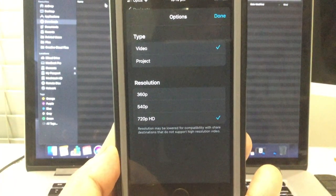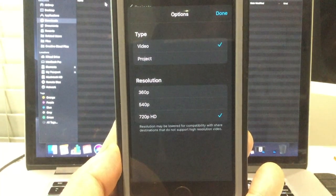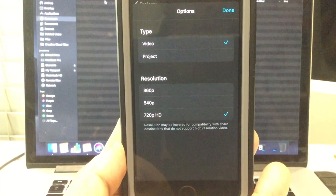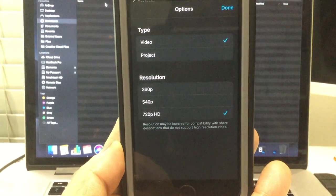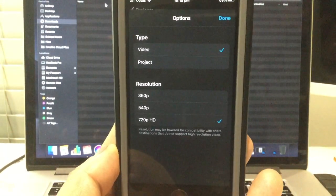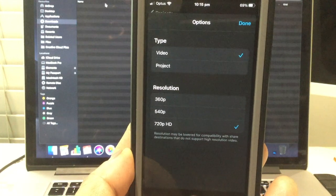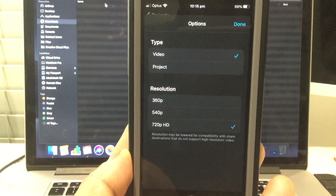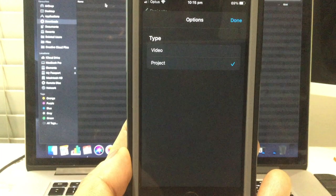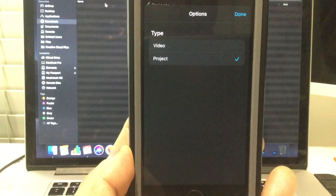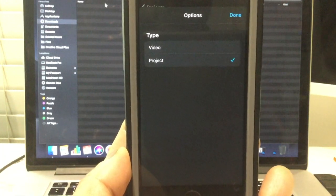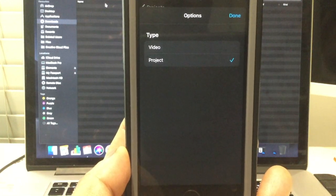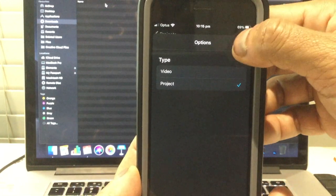Now it'll always default to video. Video is generally the default option and it's the end product. You don't want that because it's non-editable files. So you need to choose project. Now this will send the project files and so you can continue editing on your desktop or laptop. Click done.